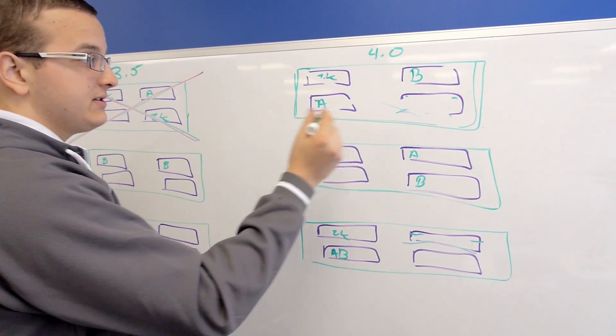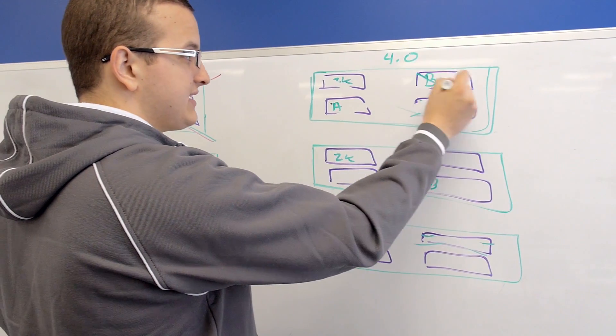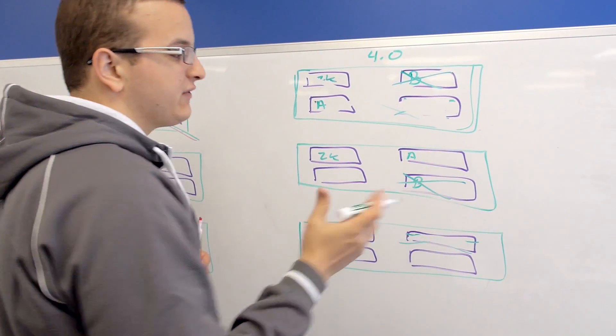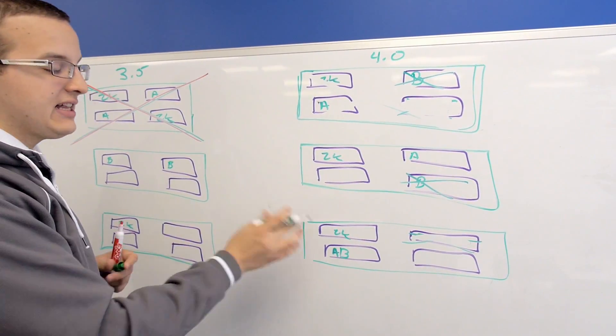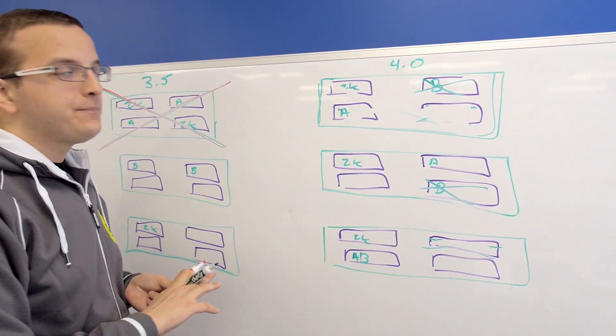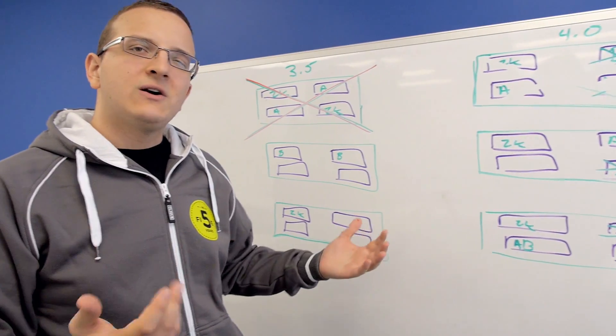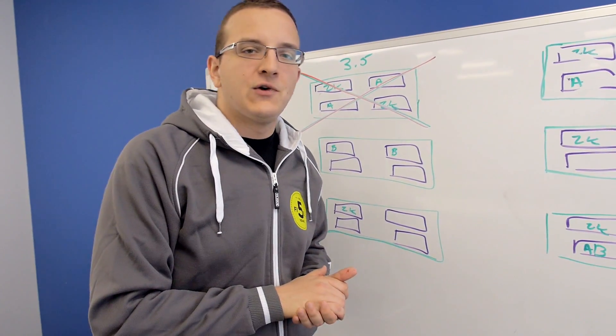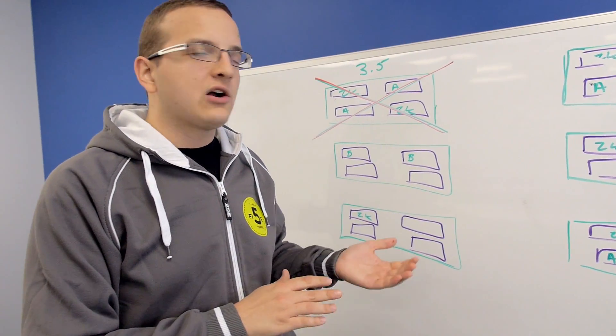So now if we lose two nodes, we can lose any two nodes and be fine because we still have a copy of the data. So that's a quick overview of the different failover scenarios that you run into with block awareness.